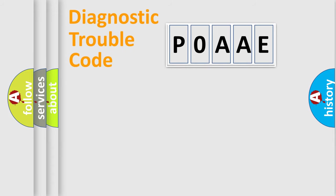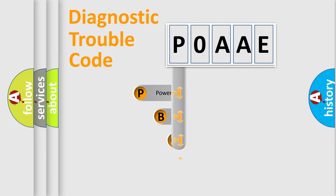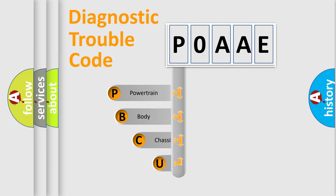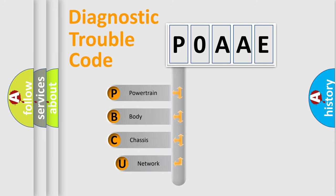First, let's look at the history of diagnostic fault code composition according to the OBD2 protocol, which is unified for all automakers since 2000.